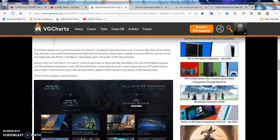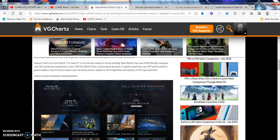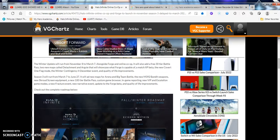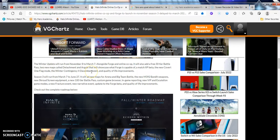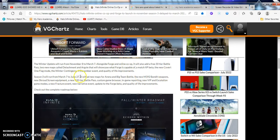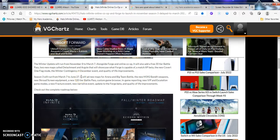This coming winter update will run from November 8th to March 7th, alongside Forge and online co-op. We'll also add a free 30 tier battle pass, two new maps called the Detachment and the Argyle. I will showcase what Forge is capable of, match XP beta and the new Covert One Flag mode. This winter contingency, the contingency to December event, and quality of life improvements.